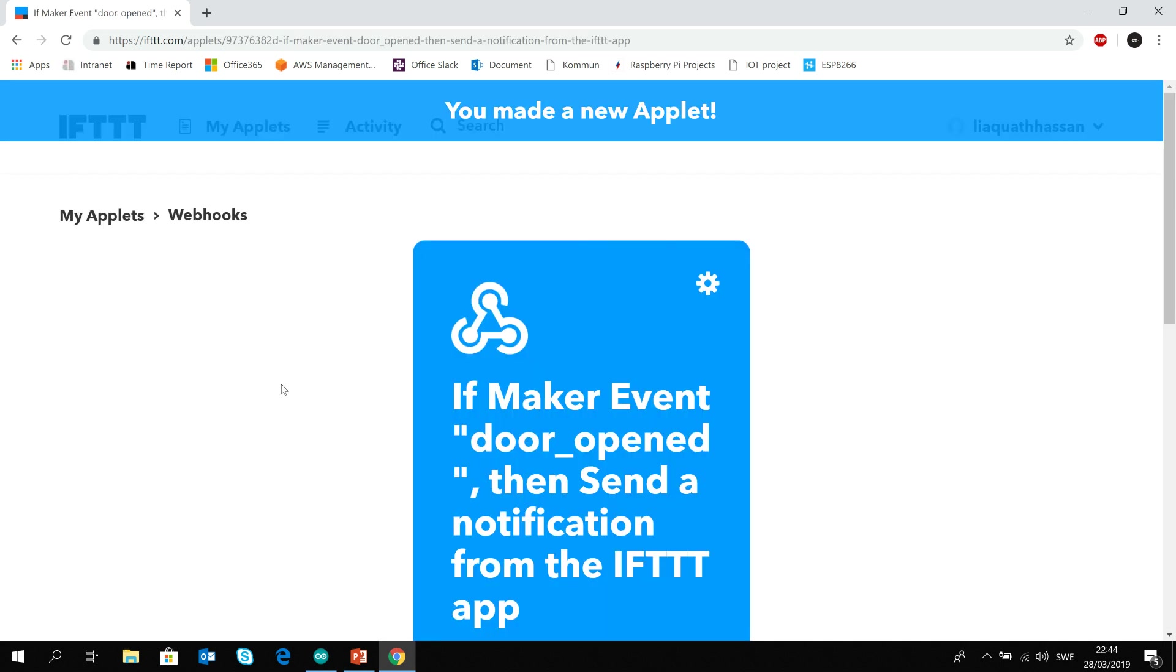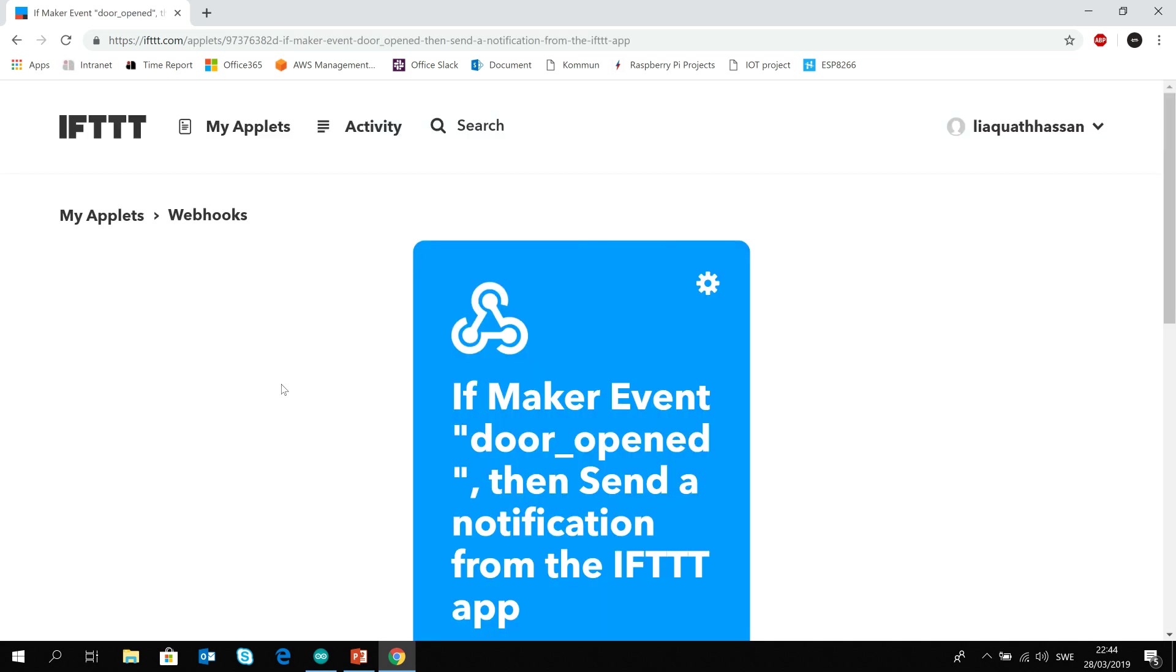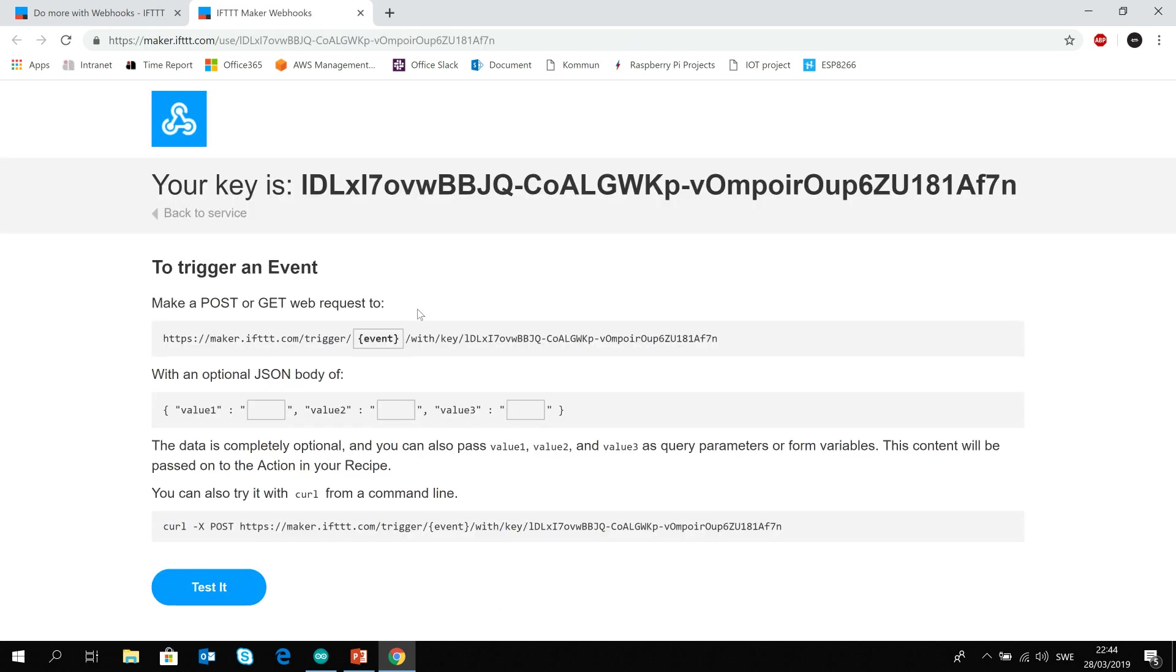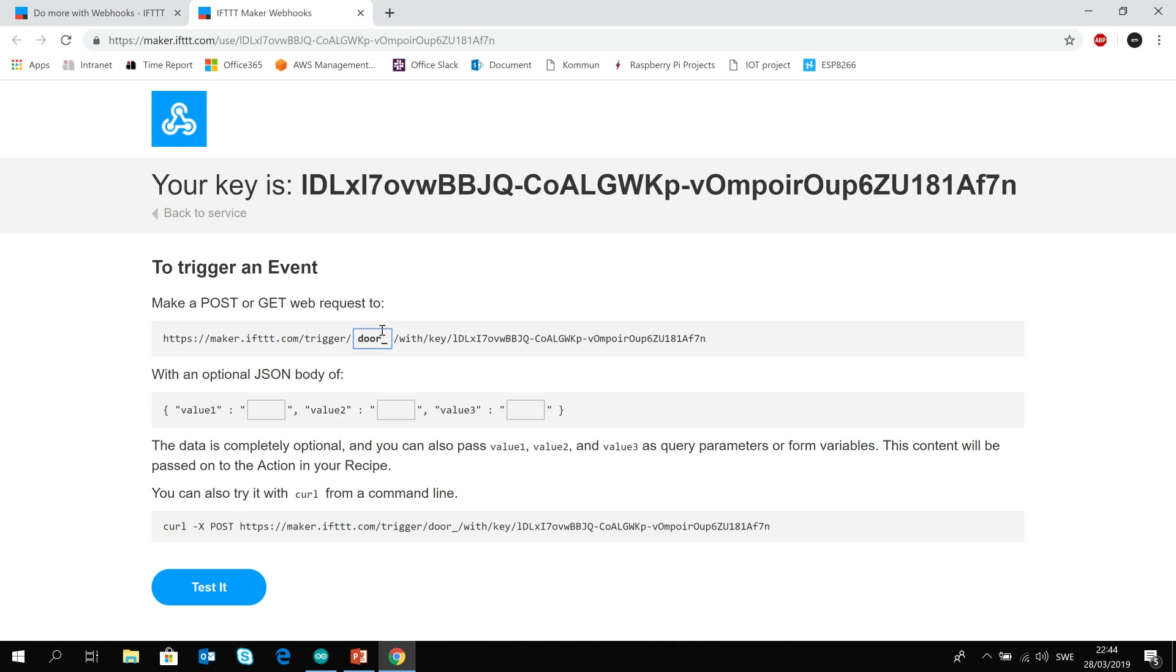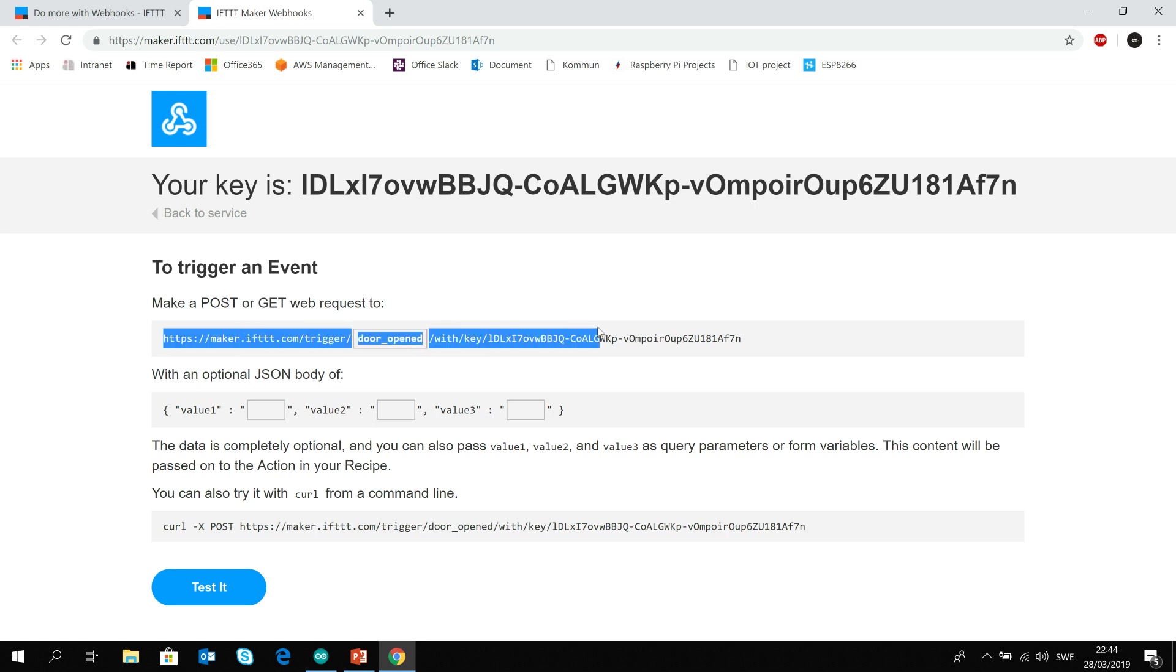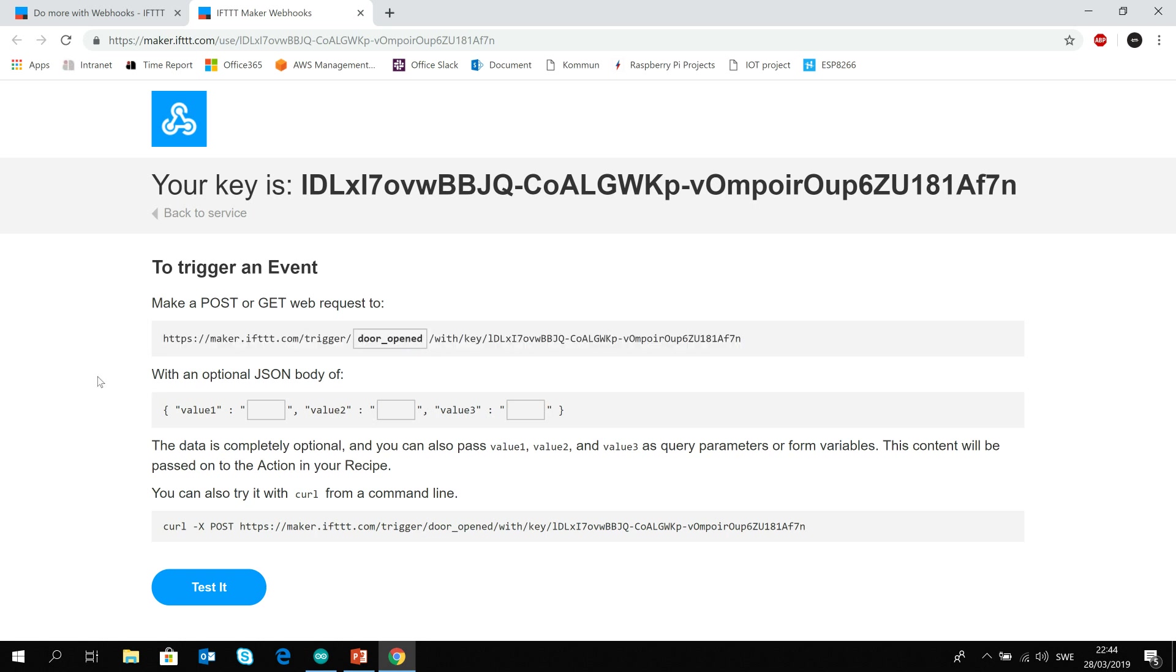Finish. Now we got our applet created. The next thing we need to do is go back to the webhooks documentation because we need the key. So here is the event we will put, door opened, and then we are gonna copy this key to use in our Arduino code.